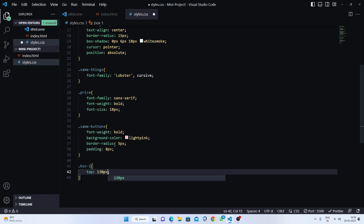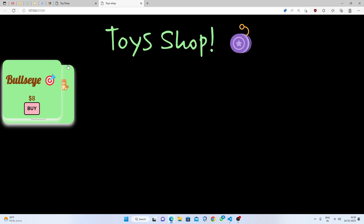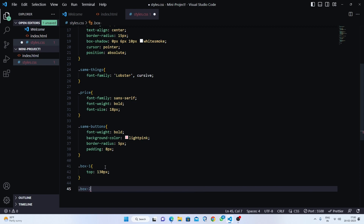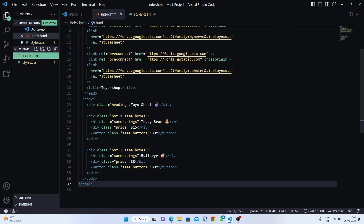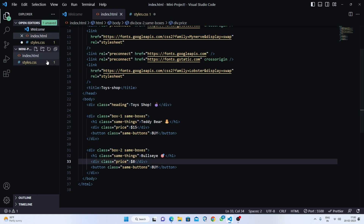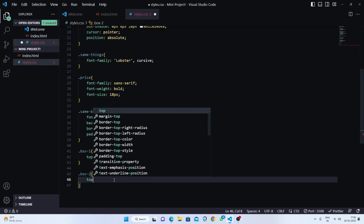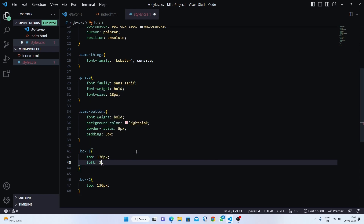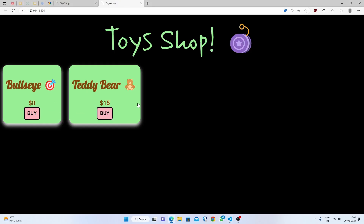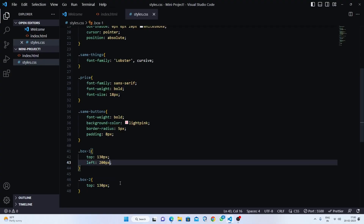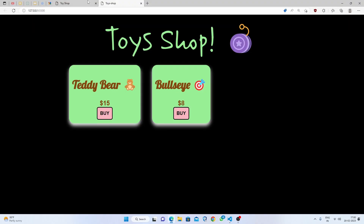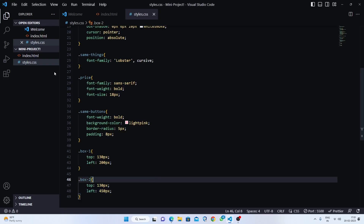Now let's position box one. I'll target 'box one' and set top to 130 pixels, leaving space for the heading. For box two, top is also 130 pixels. For box one, set left to 200 pixels. For box two, set left to 450 pixels. That looks nice.